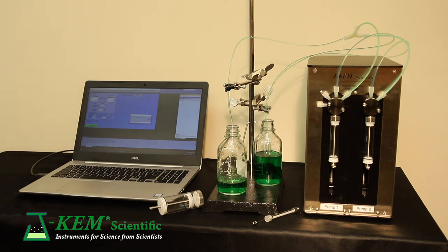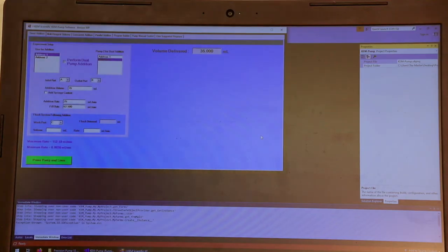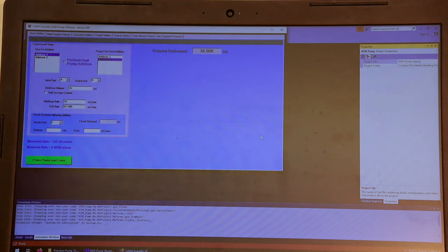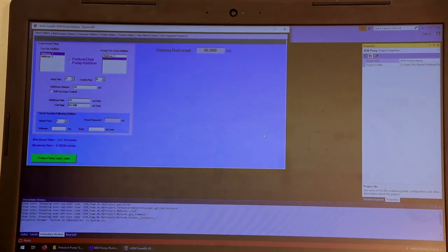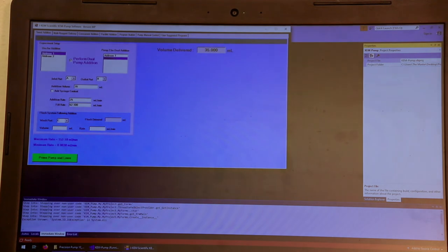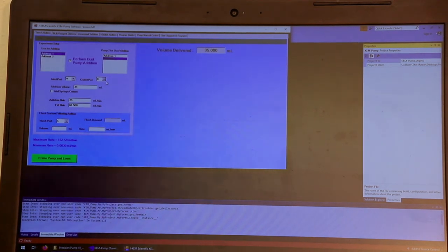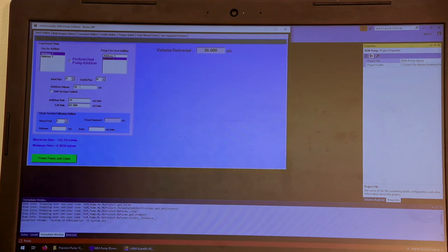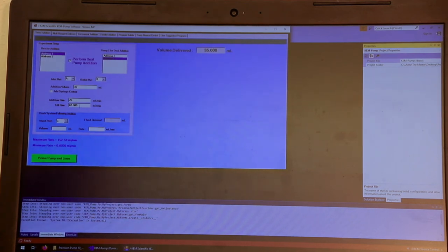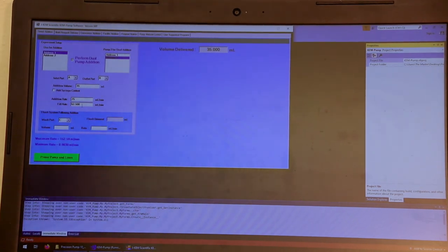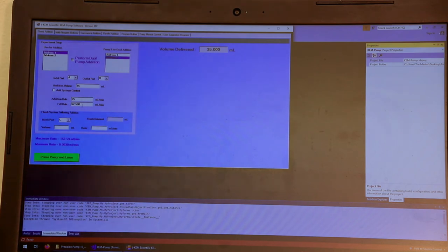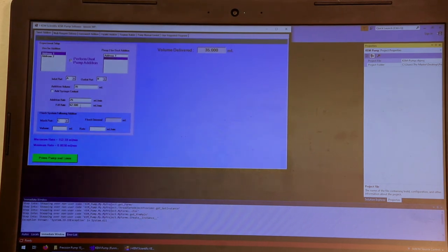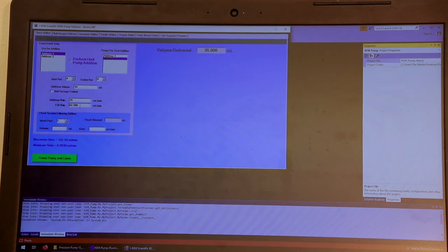And now I can focus on the software portion. There are certain standard programs. This very first one is a timed addition, and that was the program that I was running. So in the timed addition program, you can say what your inlet port is, and I could have picked any of my eight ports. You specify what your outlet port is, you enter the rate of addition, and then the total volume that you want to add. You can also enter a fill rate. Most of the time, fill rates aren't important if you're using just a standard aqueous organic reagent. But if you're using something very viscous, like a monomer, then you can enter a fill rate low enough that the syringes fill appropriately.